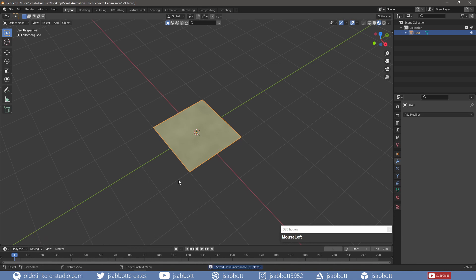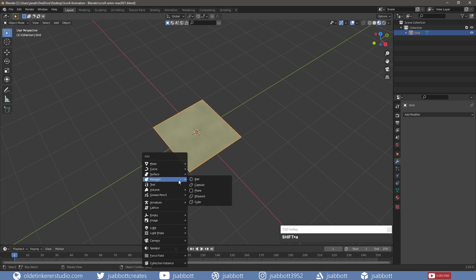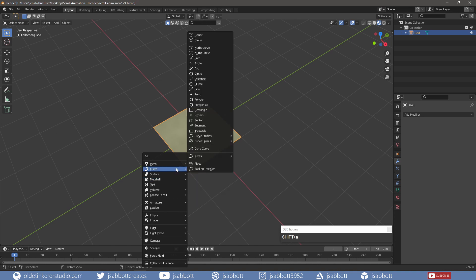It is now time to add the curve that will be used to produce the animation. Under the Curve menu, under the Curve Spirals menu, I choose the Archimedean type.